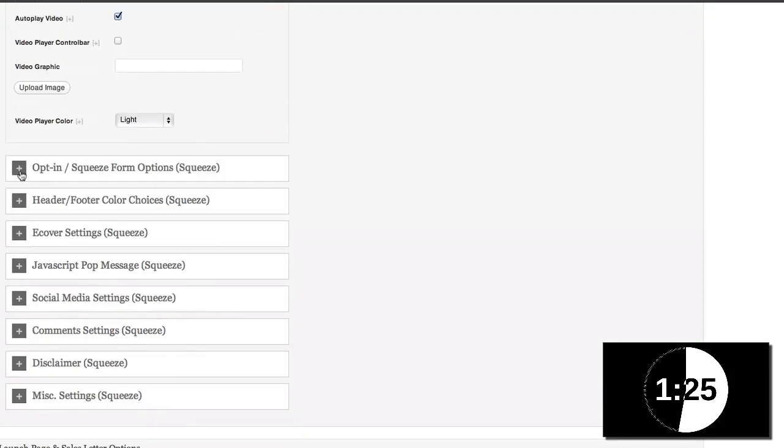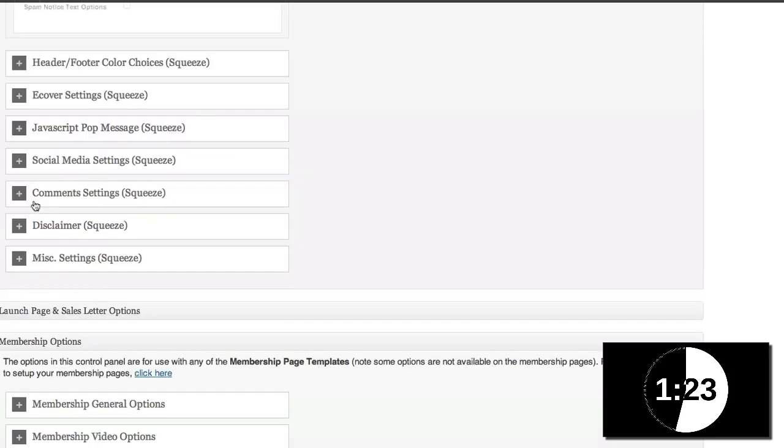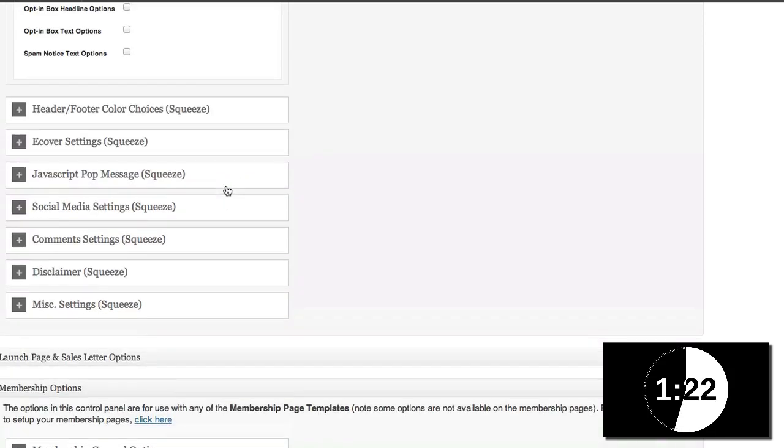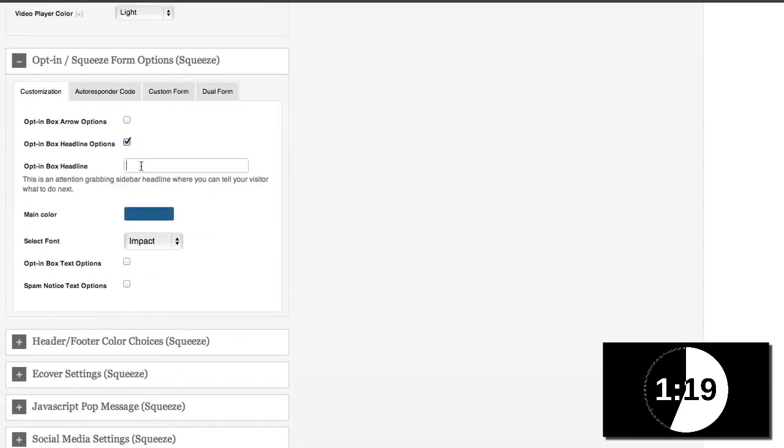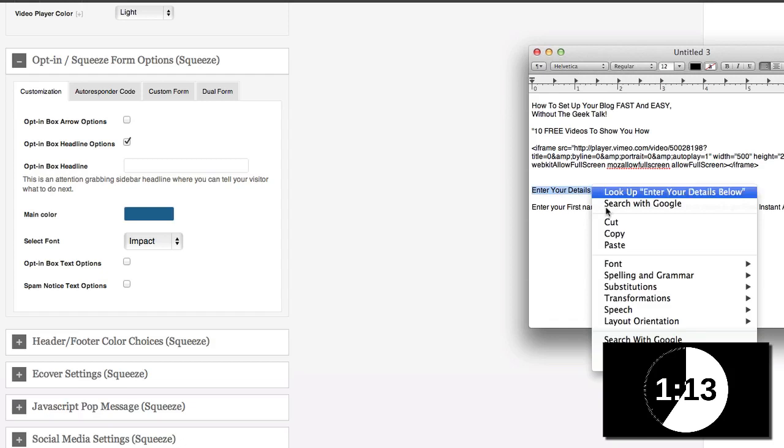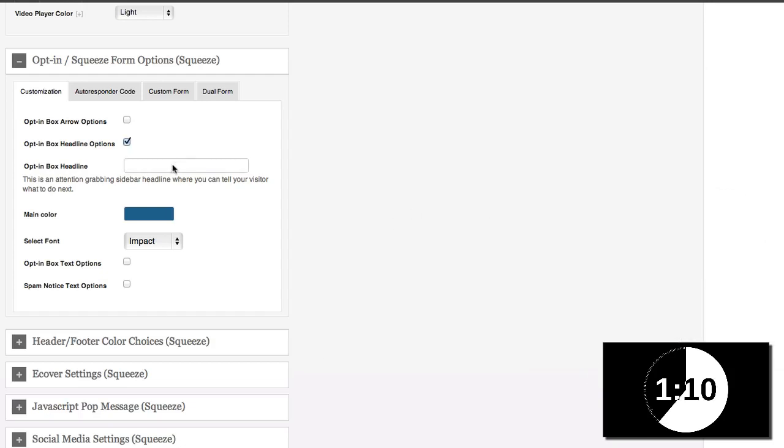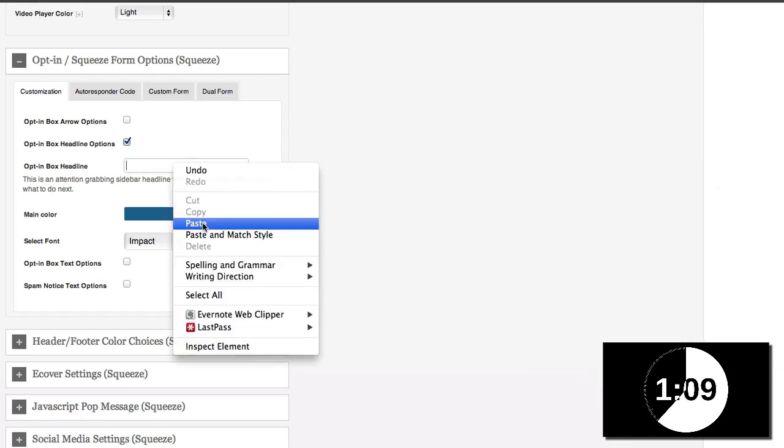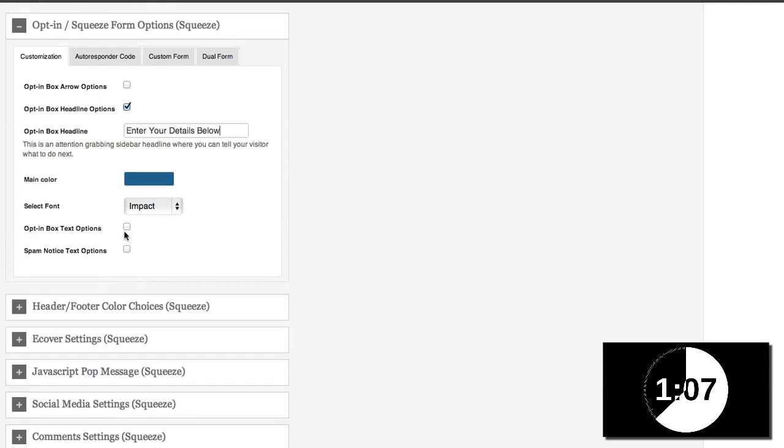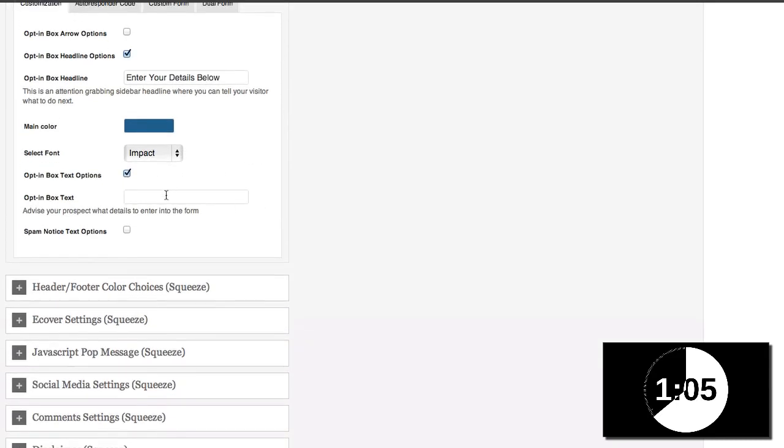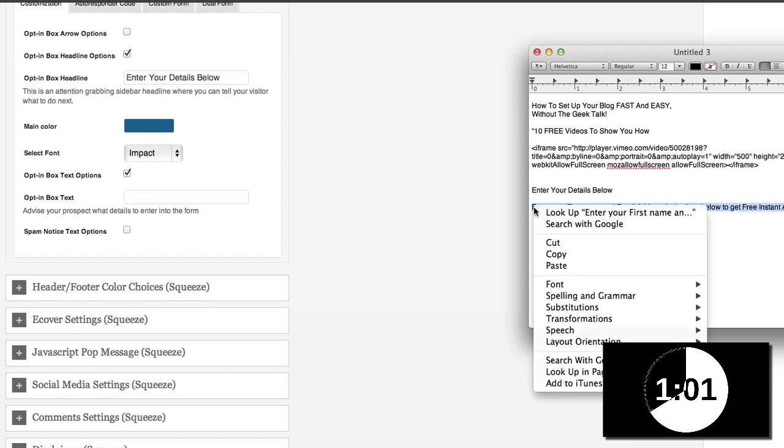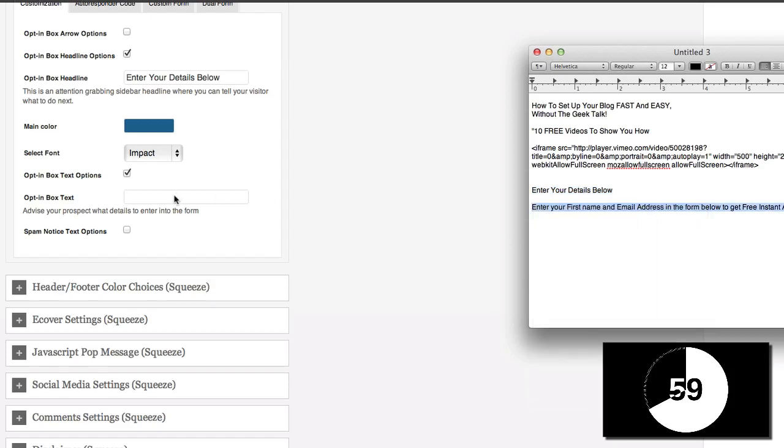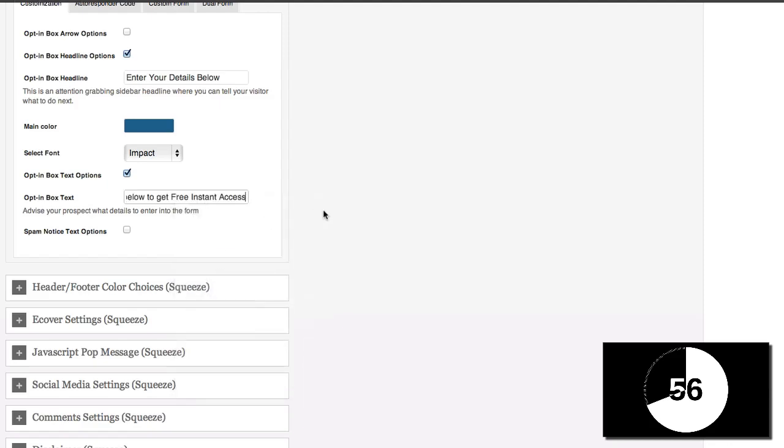Now I need to have my opt in form. So I'm going to customize that a little bit by giving it a headline. And I have that already done. So enter your details below. Copy. And then I'm going to paste that in here. I also want to add some text to explain to them exactly what to do. This enter your first name and email address thing here. I'm going to paste that here.